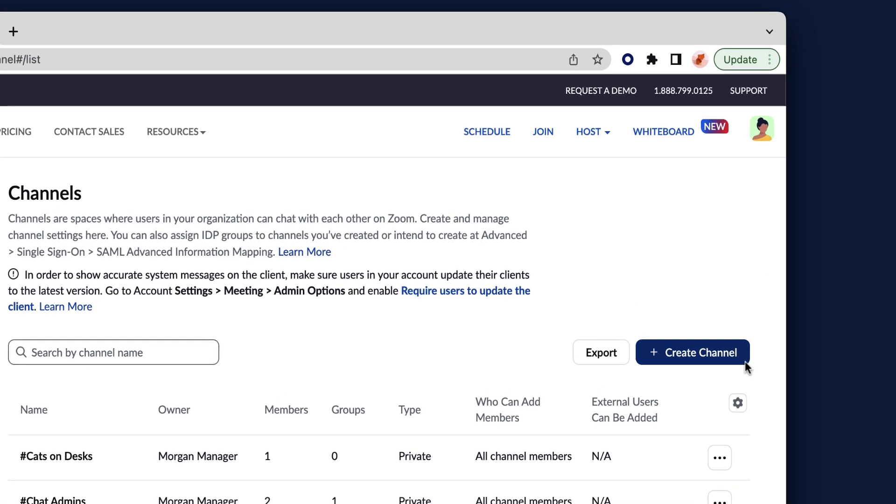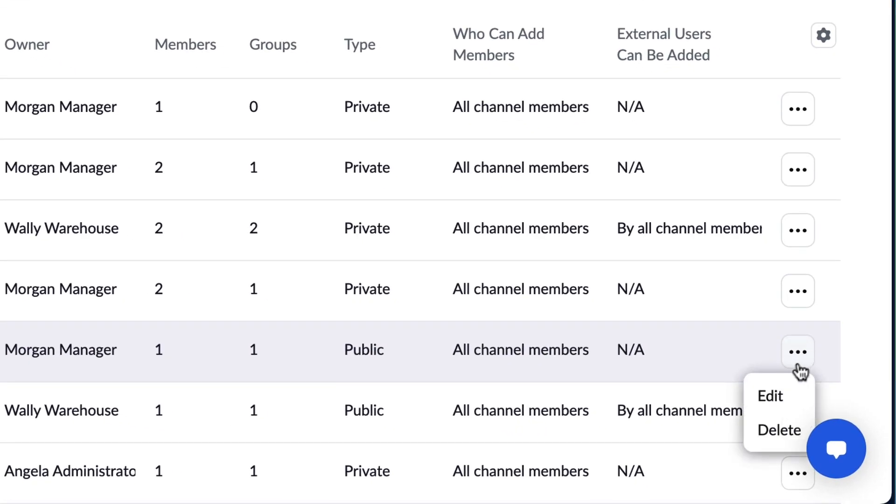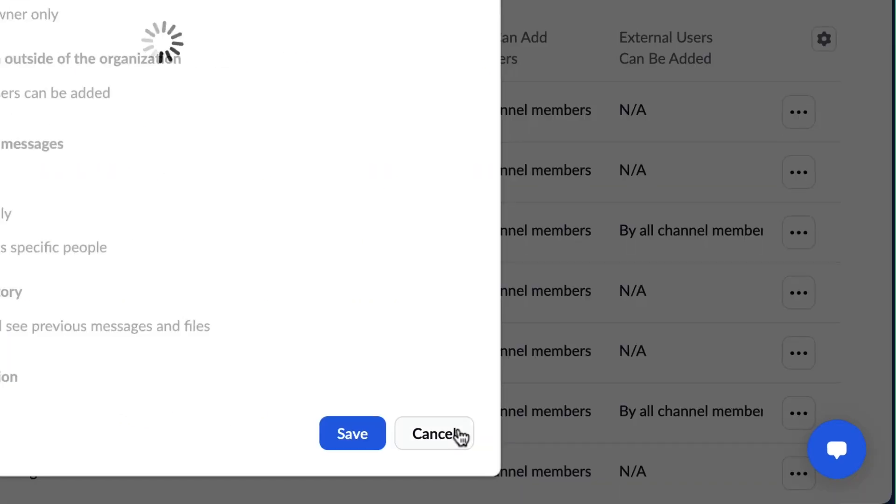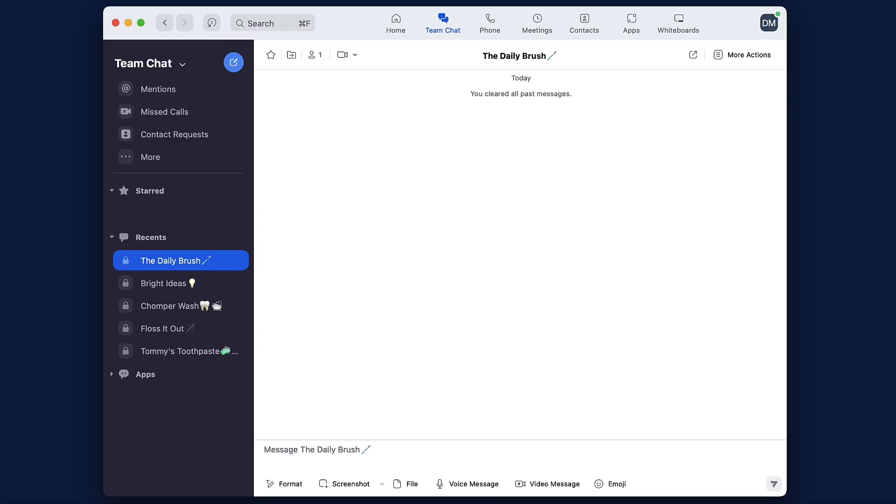Account admins can create, configure, and manage chat channels for their organization in the web portal. A channel is a dedicated space that brings specific people together to tackle a common goal.